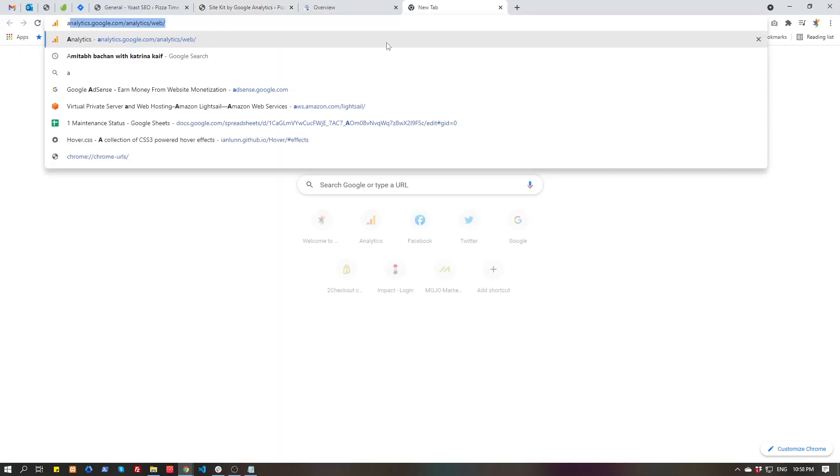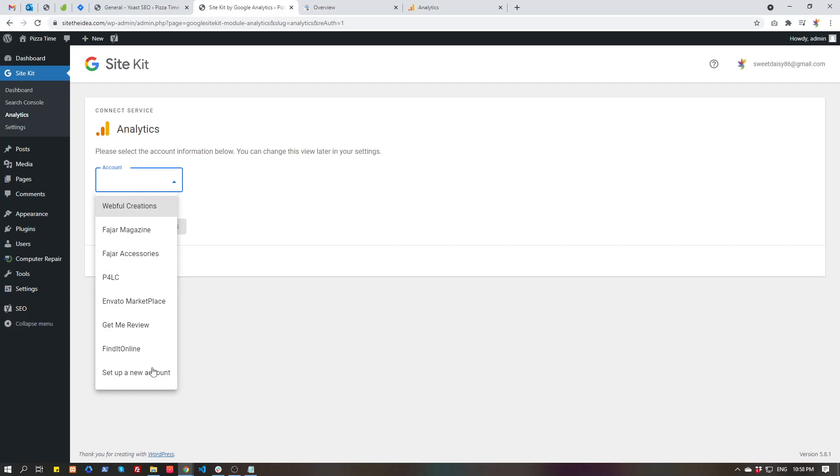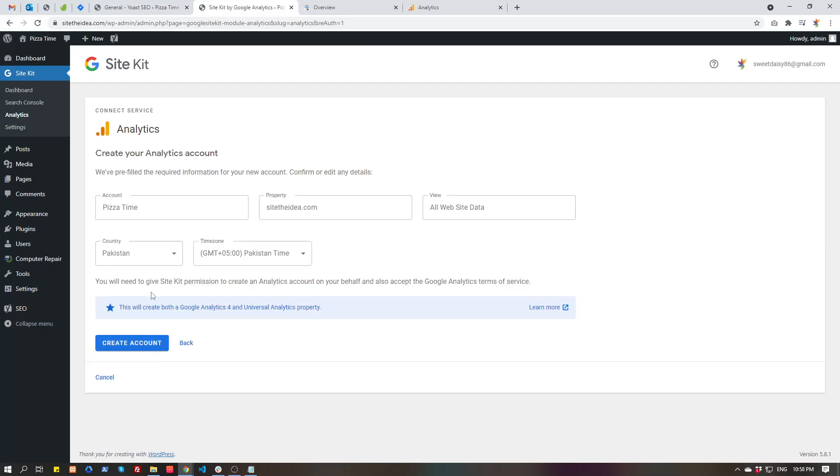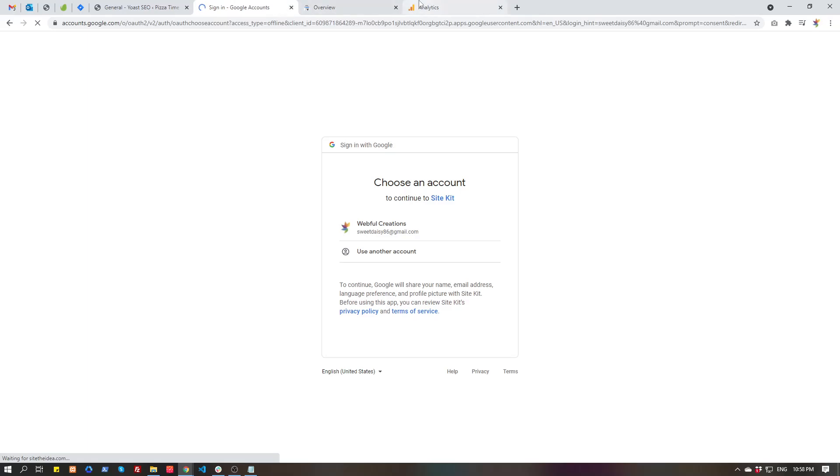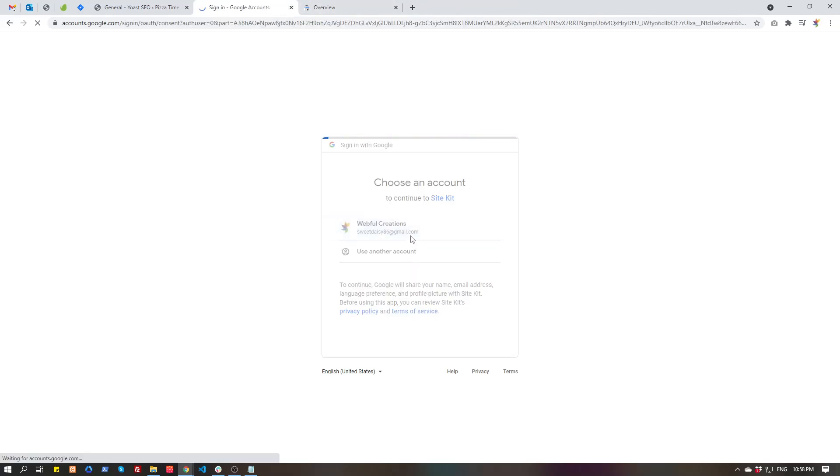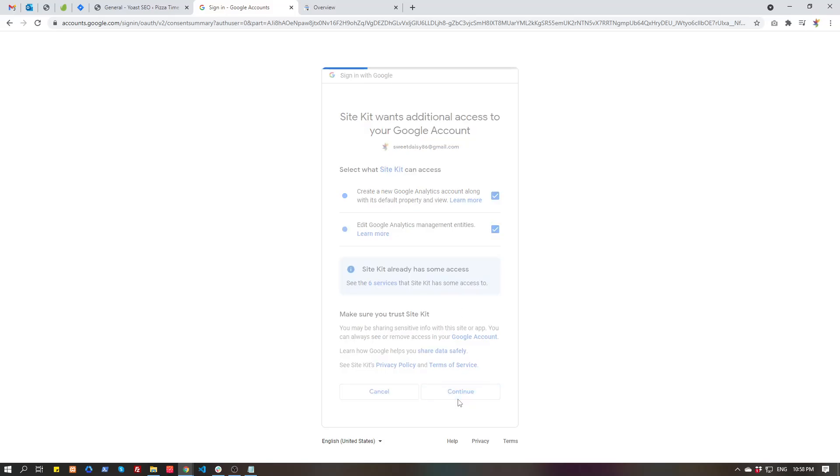I think I missed - we need to check these boxes. Edit Google Analytics management entries, create a new Analytics account along with the default property, you continue. Site Kit, this plugin...